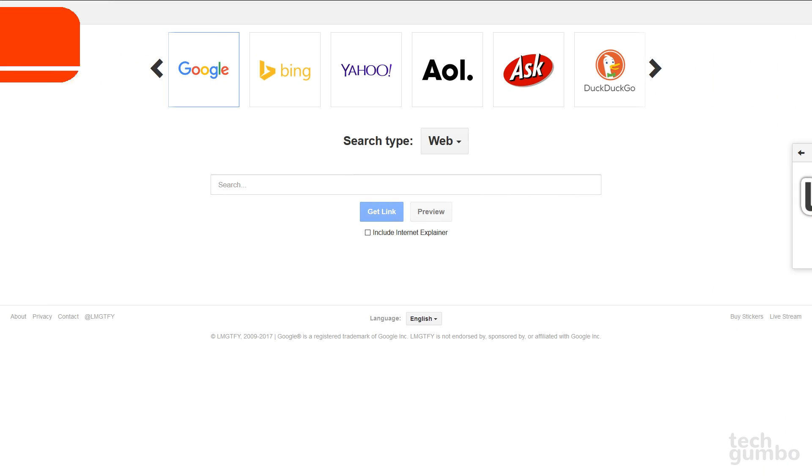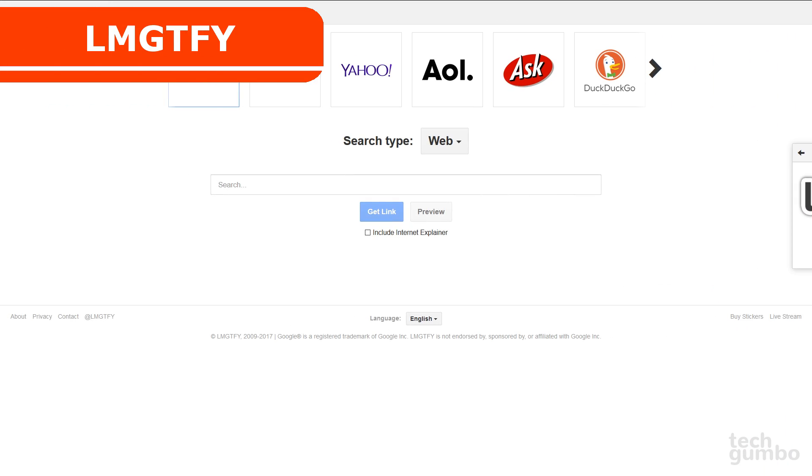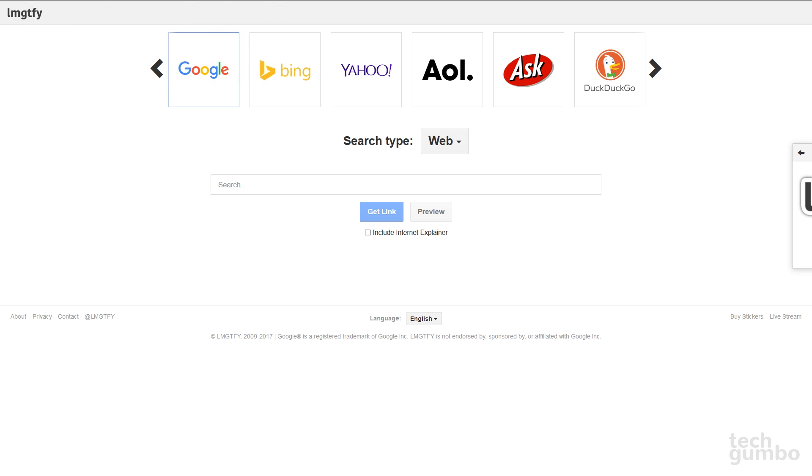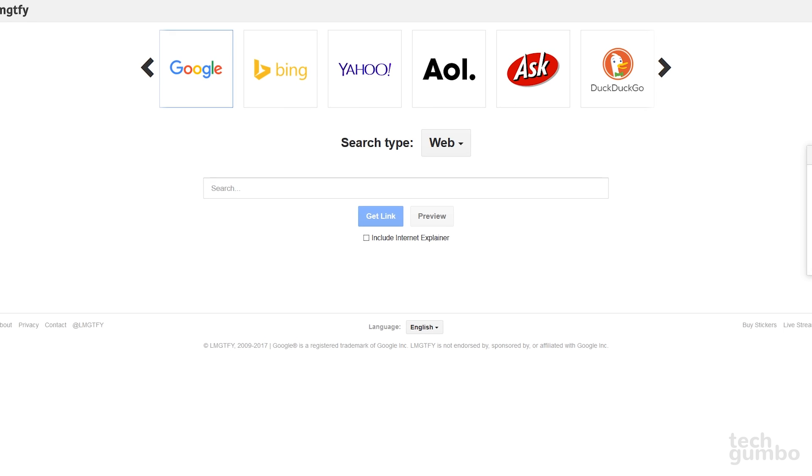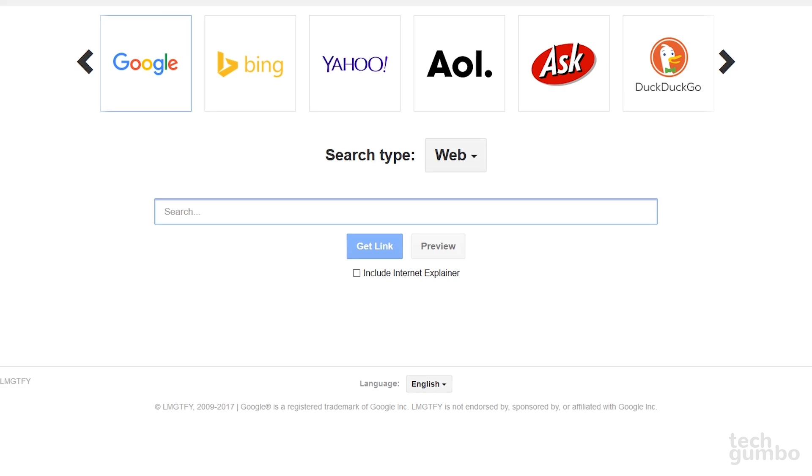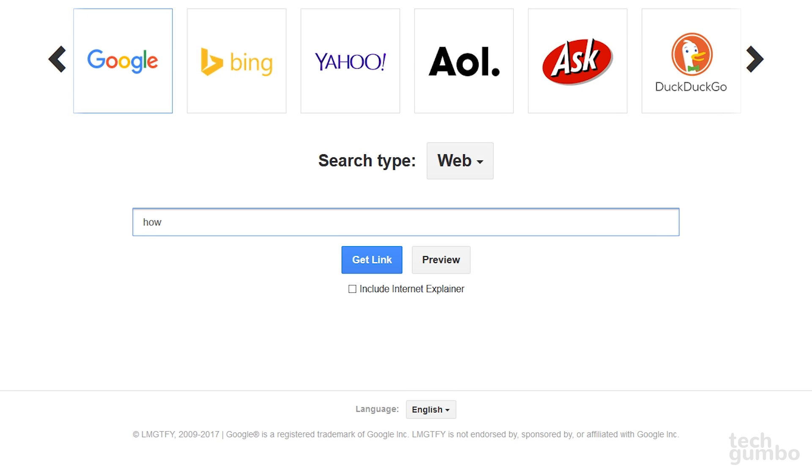Let me Google that for you is for all those people that find it more convenient to bother you with their question rather than search it for themselves. So here's how you passive-aggressively troll those people. Instead of having somebody else doing a search, you do the search for them. Enter your search term, click Get Link.